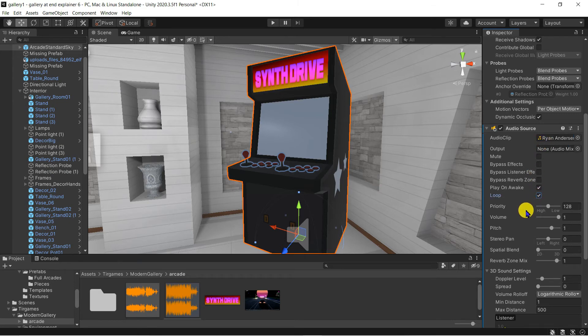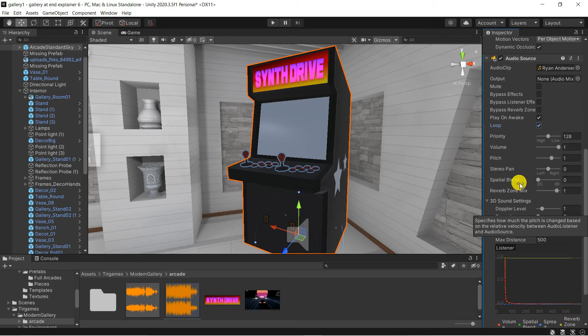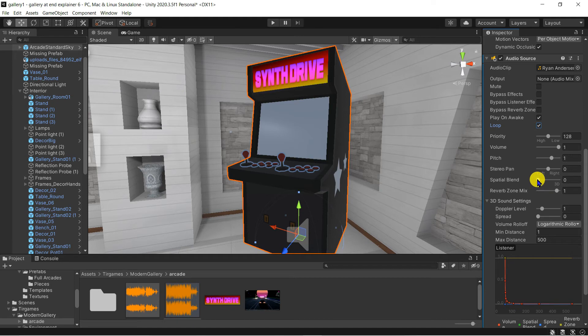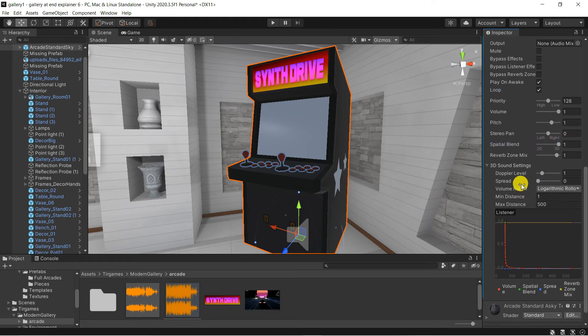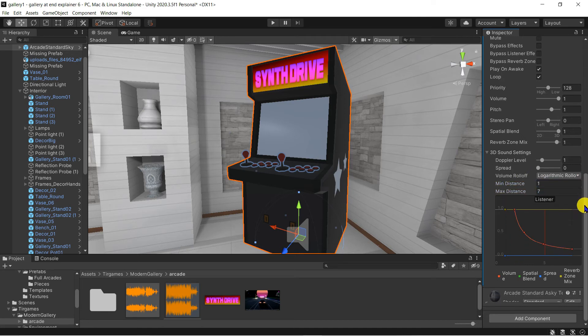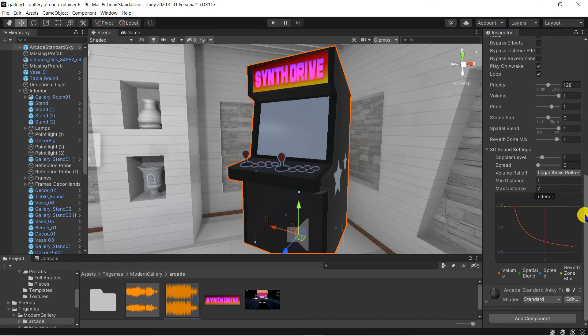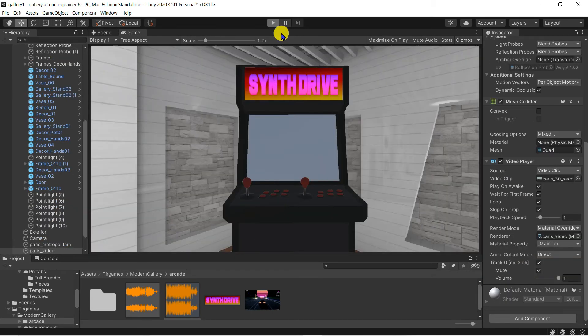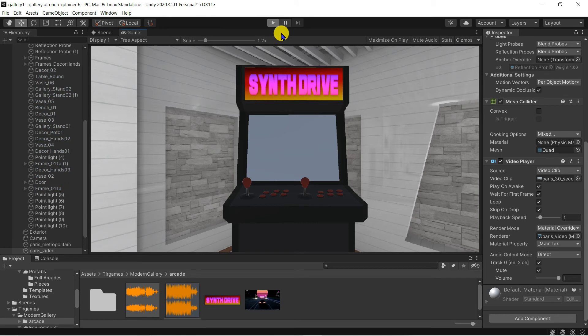I want the spatial blend to be 1, effectively giving us a 3D sphere of sound. I'll set this max distance to be 7, meaning the machine can be heard up to 7 metres away. This will matter when we go on to export our gallery video tour, and of course when exploring the scene in a VR headset.